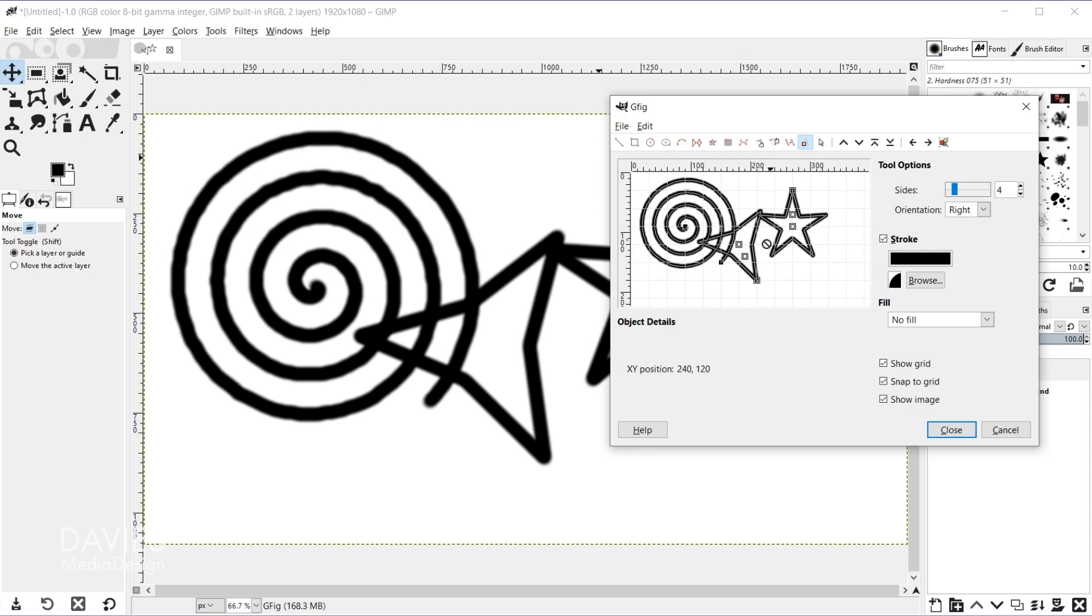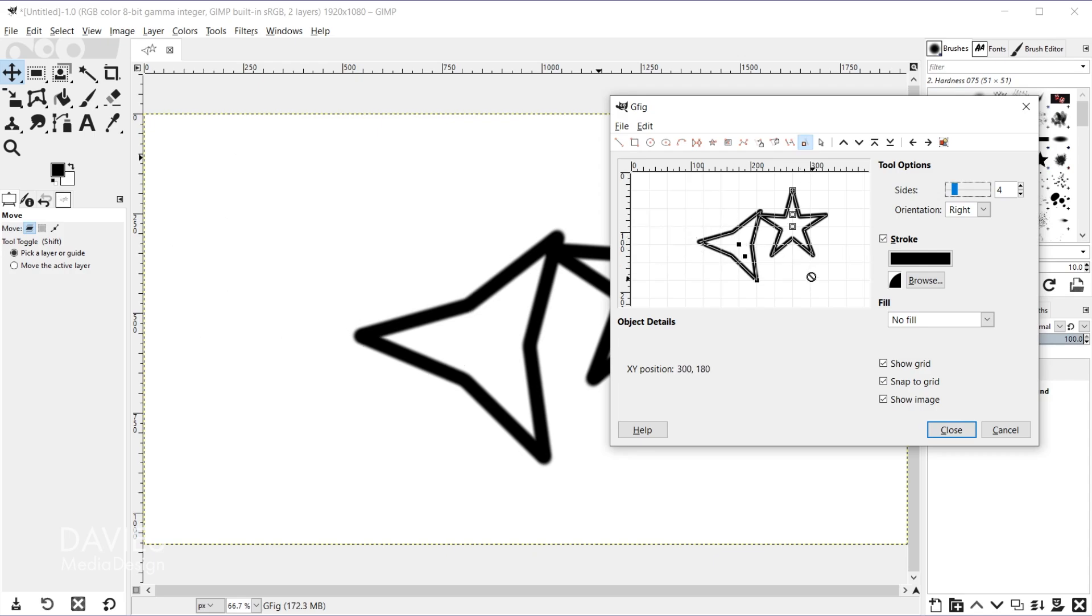Well let's grab the delete an object icon and just click to delete that spiral.